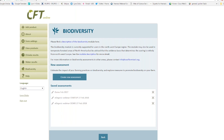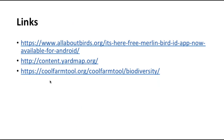In summary, the Cool Farm Biodiversity Metric boils down the complexity of managing biodiversity on farms into a series of multiple choice questions and gives you a score based on the latest research and expert judgment about what really works for biodiversity on farm.